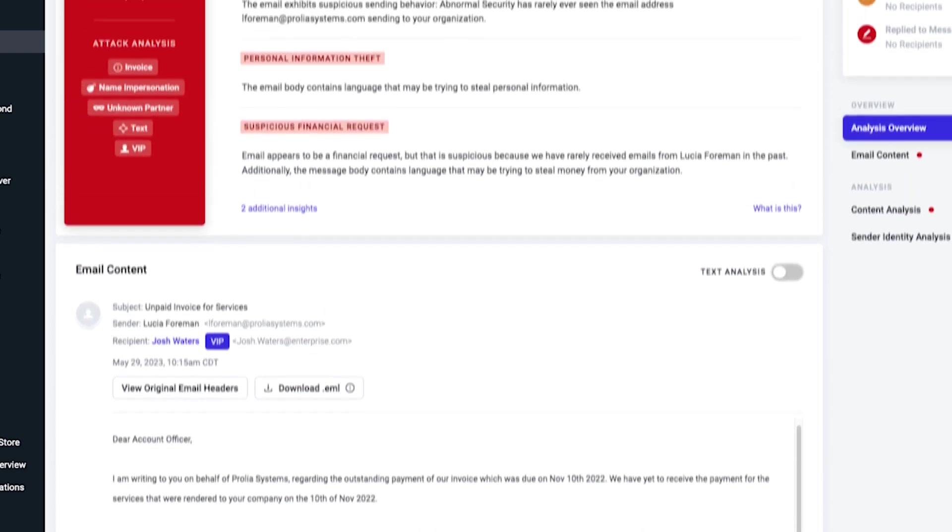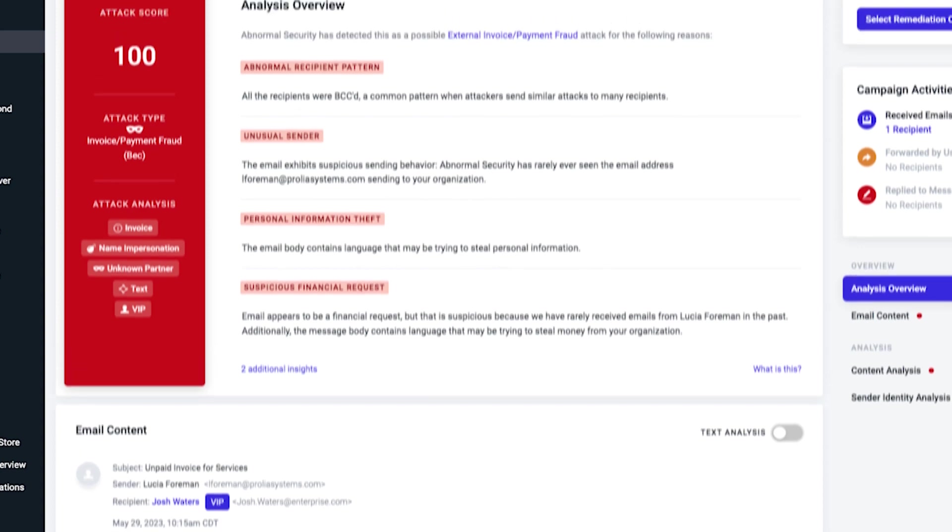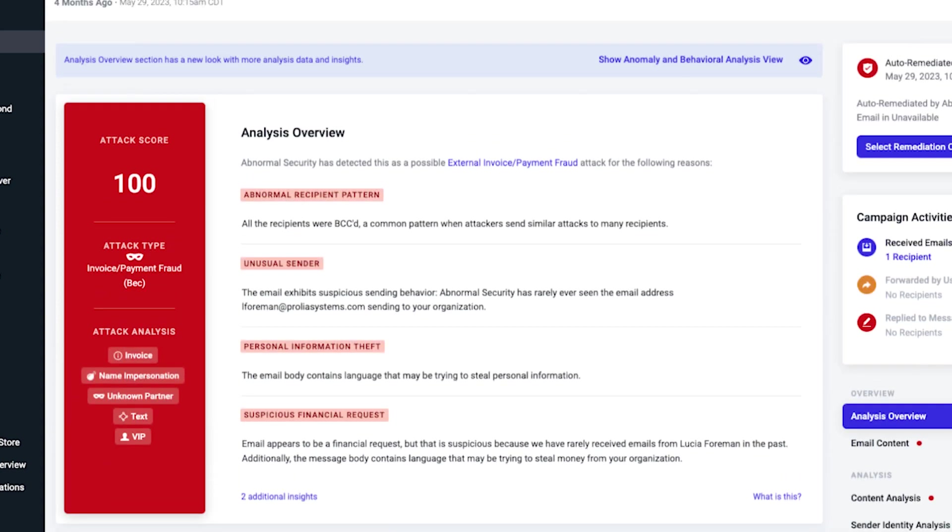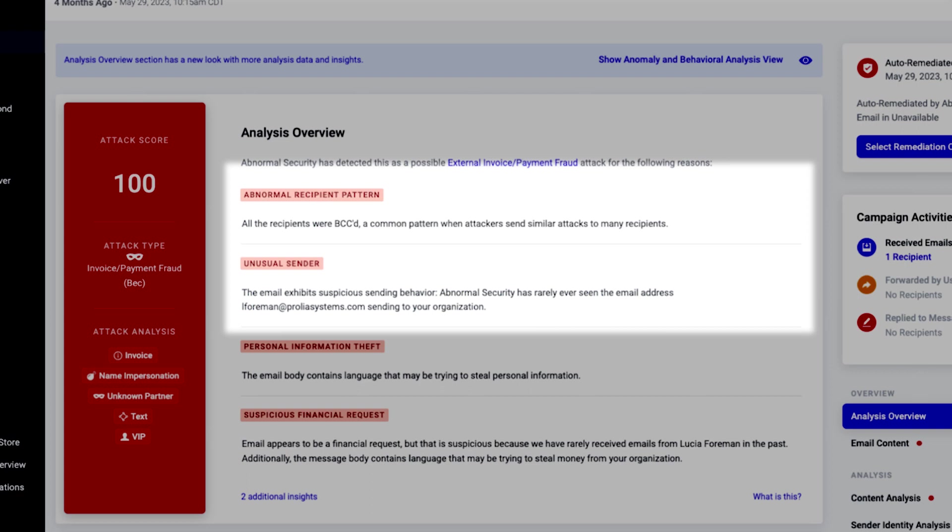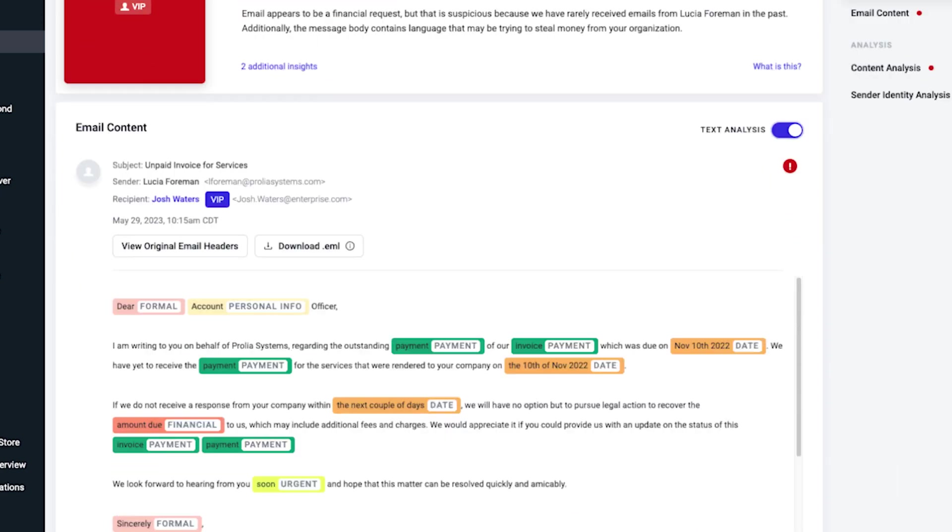Traditional security solutions that rely on known indicators of compromise will not be able to detect this type of malicious content. So how was Abnormal able to detect this attack? Abnormal Security delivers an AI-native approach to email security, building a baseline of the normal behavior of every employee and vendor in an organization. By understanding the normal behavior, the platform can identify anomalous activity. Here we can see that it identified an abnormal recipient pattern and suspicious sending behavior from an unusual sender. Our natural language processing models identify that the email body contains language trying to steal information and a financial request that may be trying to steal money from your organization.